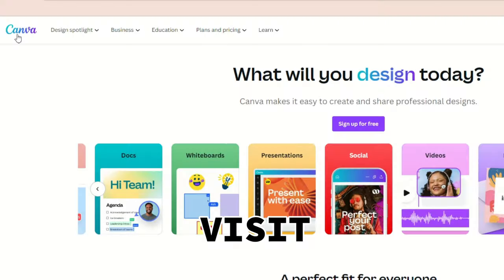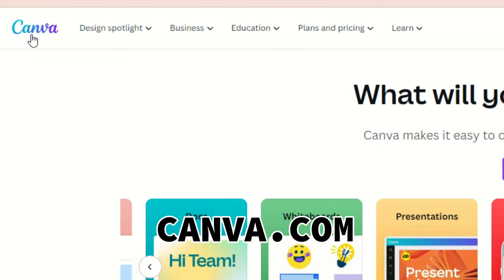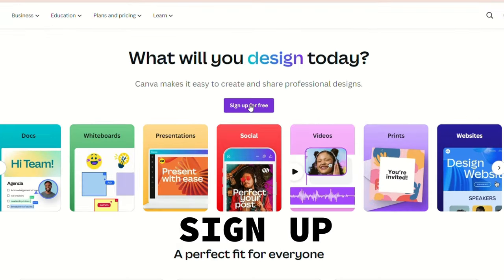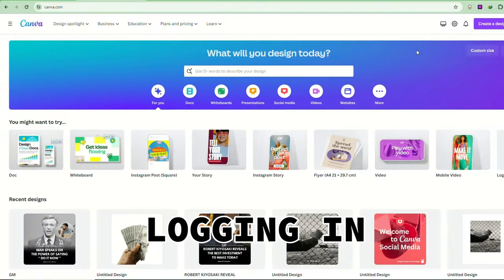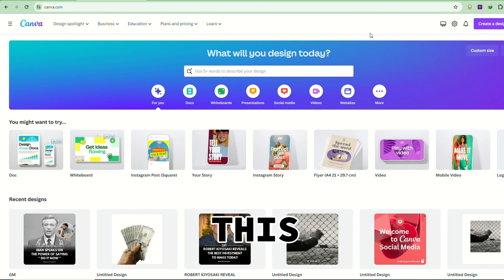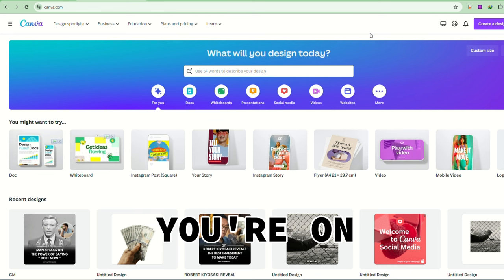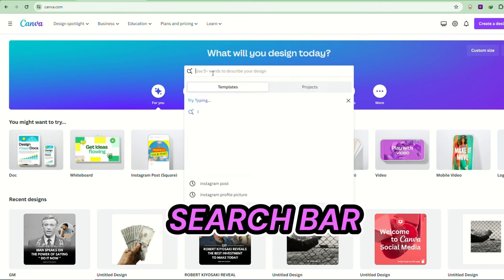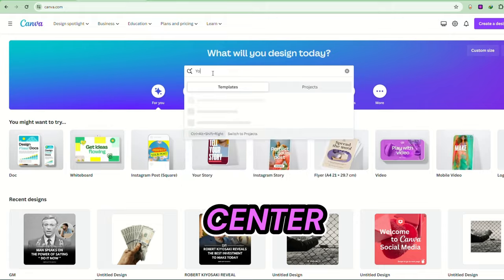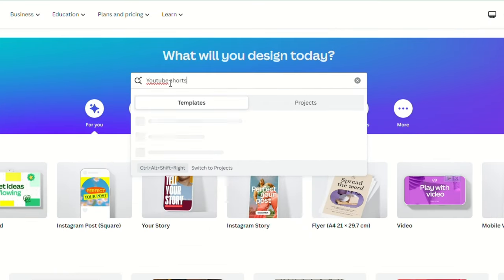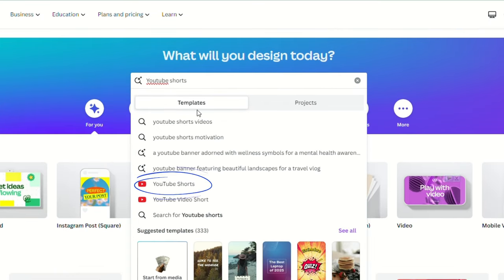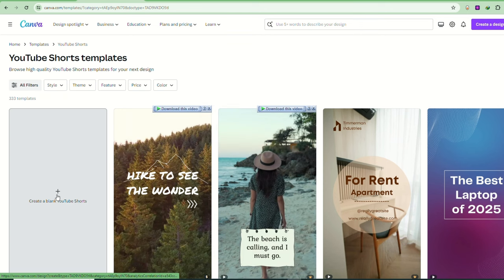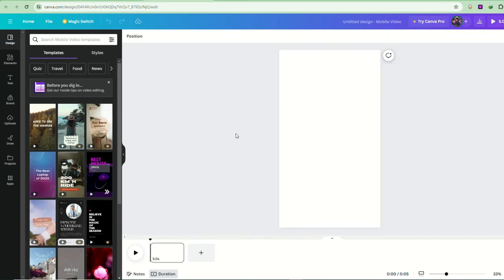Let's visit canva.com. If you haven't already, sign up here for a free account. After logging in, you'll see a screen that looks like this. Once you are on its homepage, click on the search bar in the center and type YouTube shorts. Select the YouTube shorts template and then choose create blank template to create a new template.